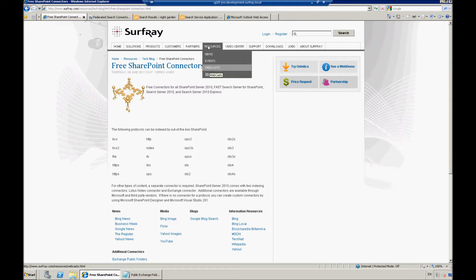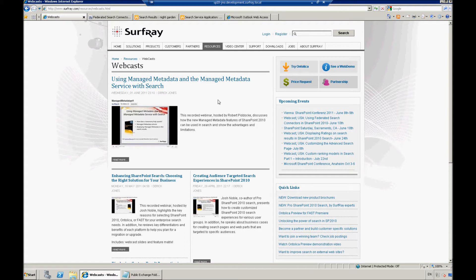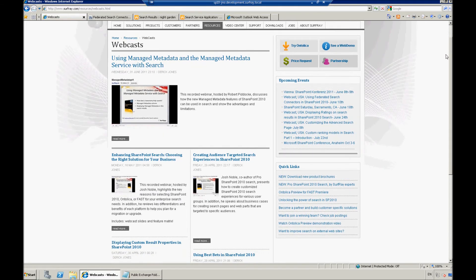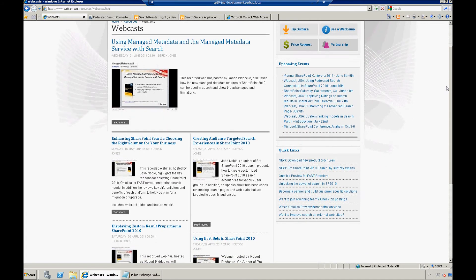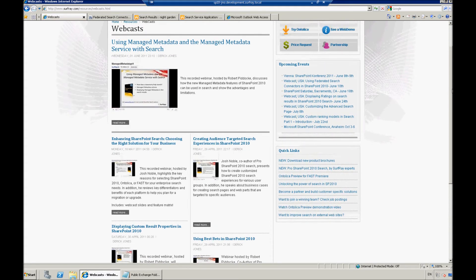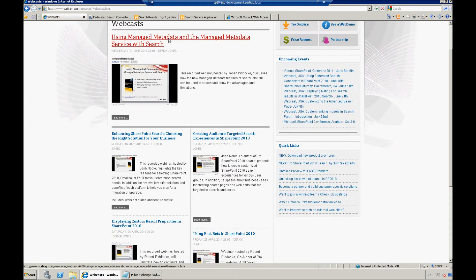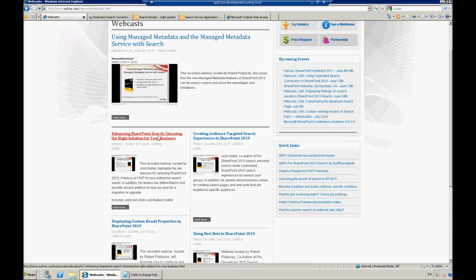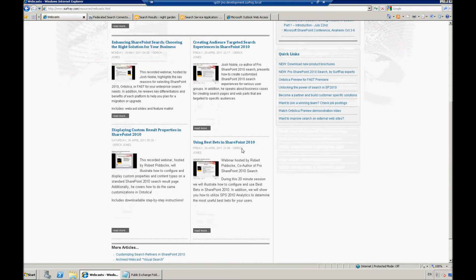Also, notice that under the resource tab, that we do have a webcast sections here. And so, if you're watching this, you've obviously stumbled across at least one of our webcasts, but here we actually list all the additional webcast recordings that we've had in the past. So, you can find out a wide bit of information all about how to leverage search in SharePoint. So, here you will notice one about using the managed metadata services, choosing different search solutions when you're planning out SharePoint, using best bets.